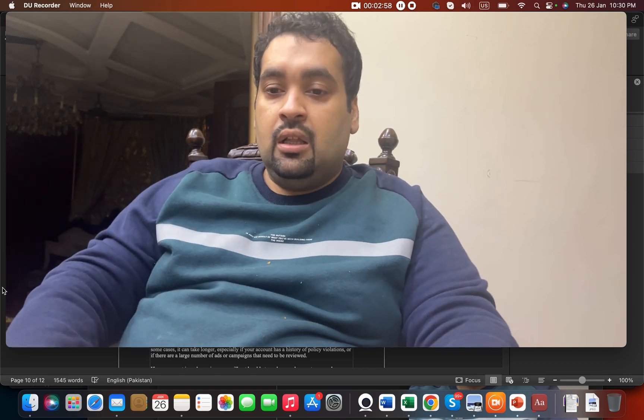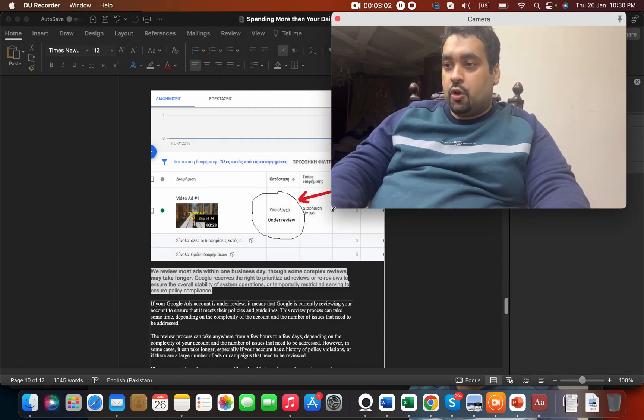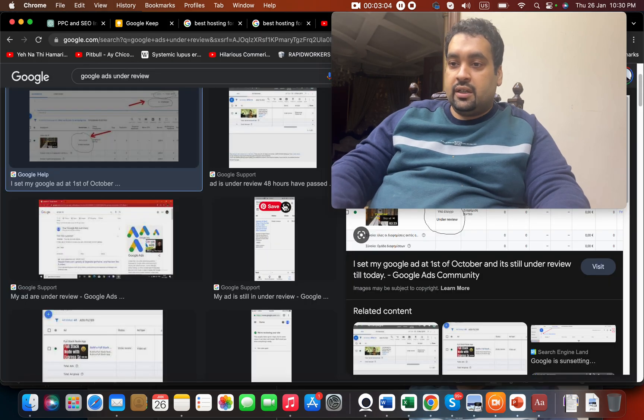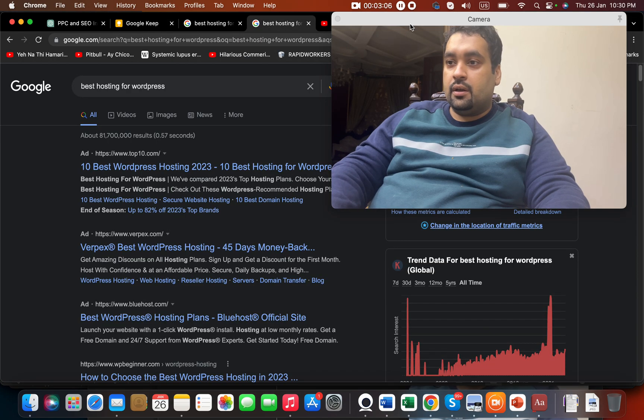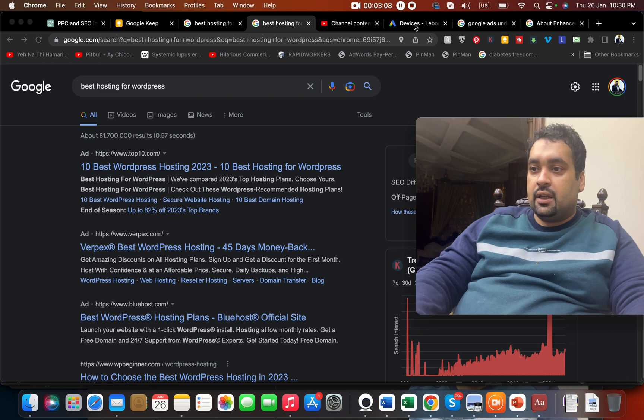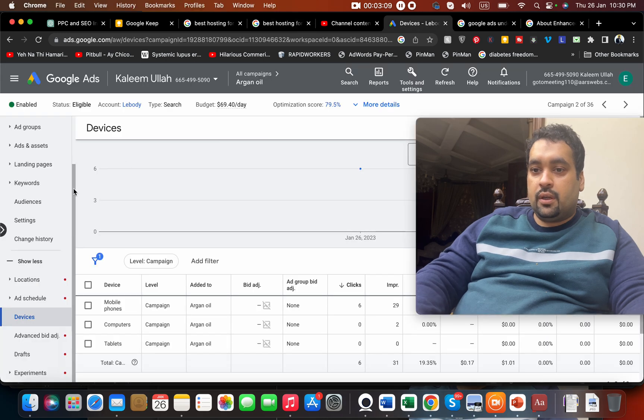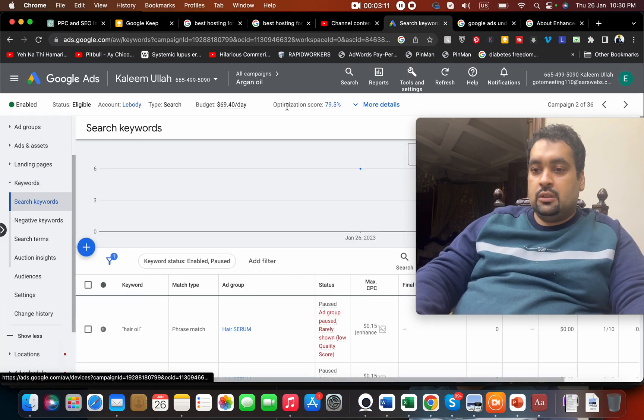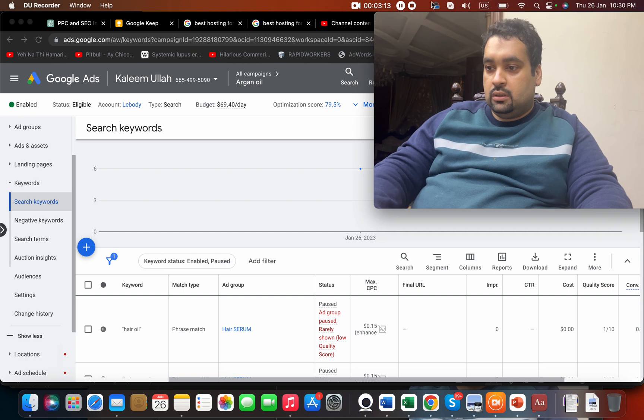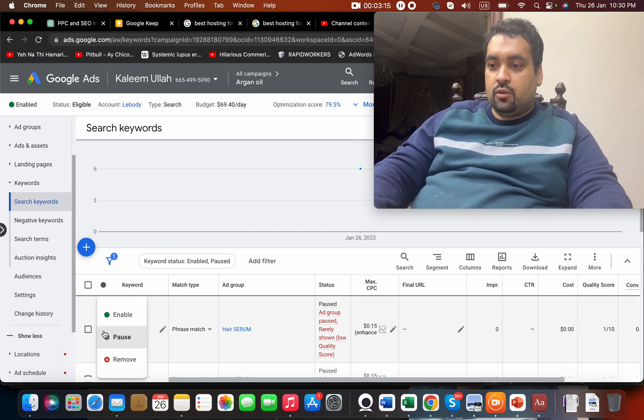There is another way to determine if your ads are showing or not. Let's say if you move over here and if you move over here, let me make this ad live.